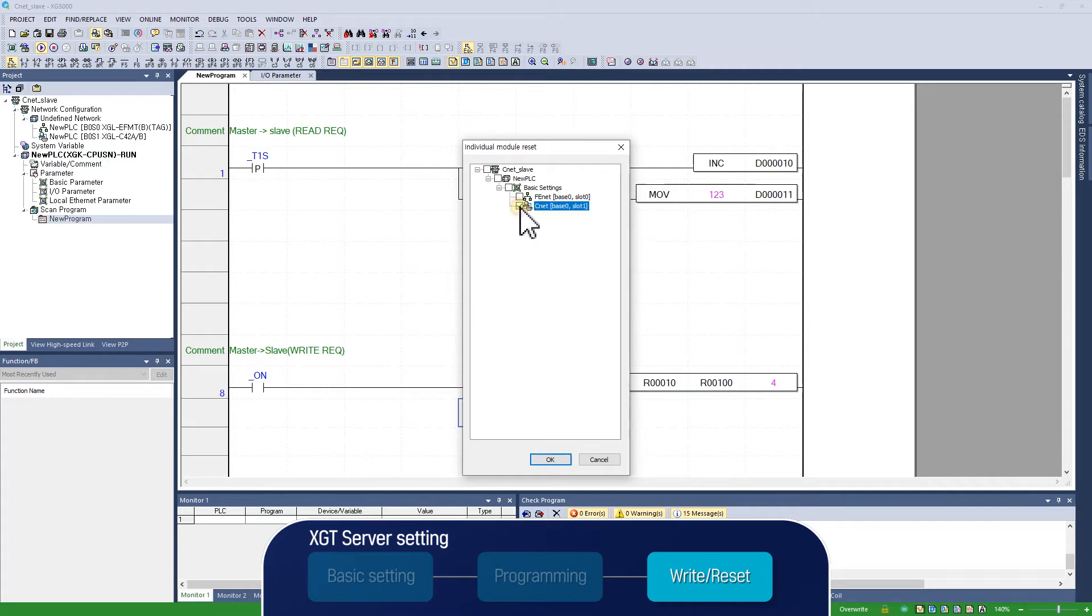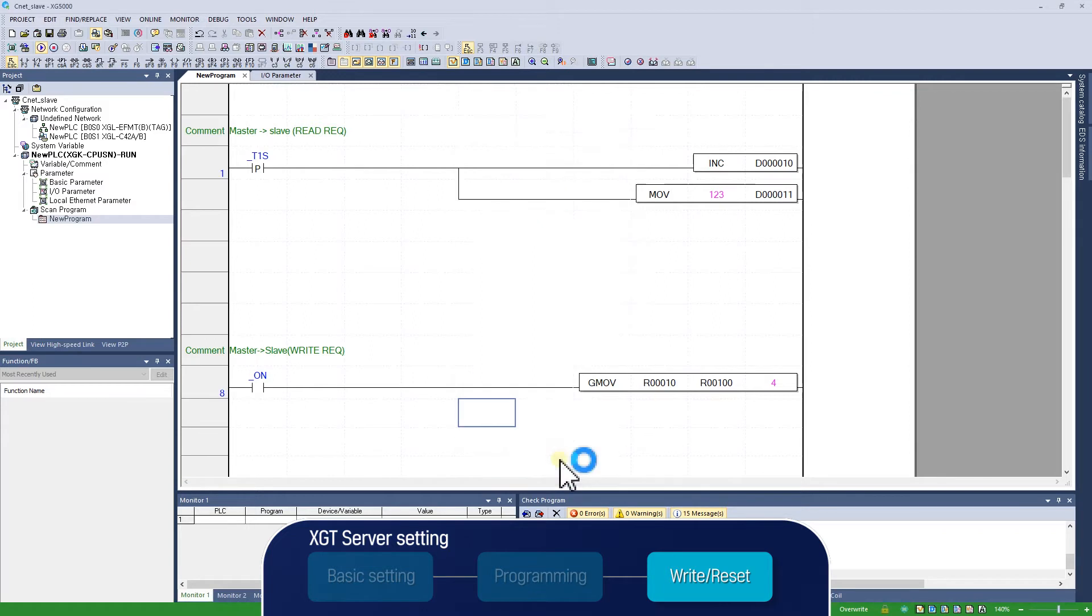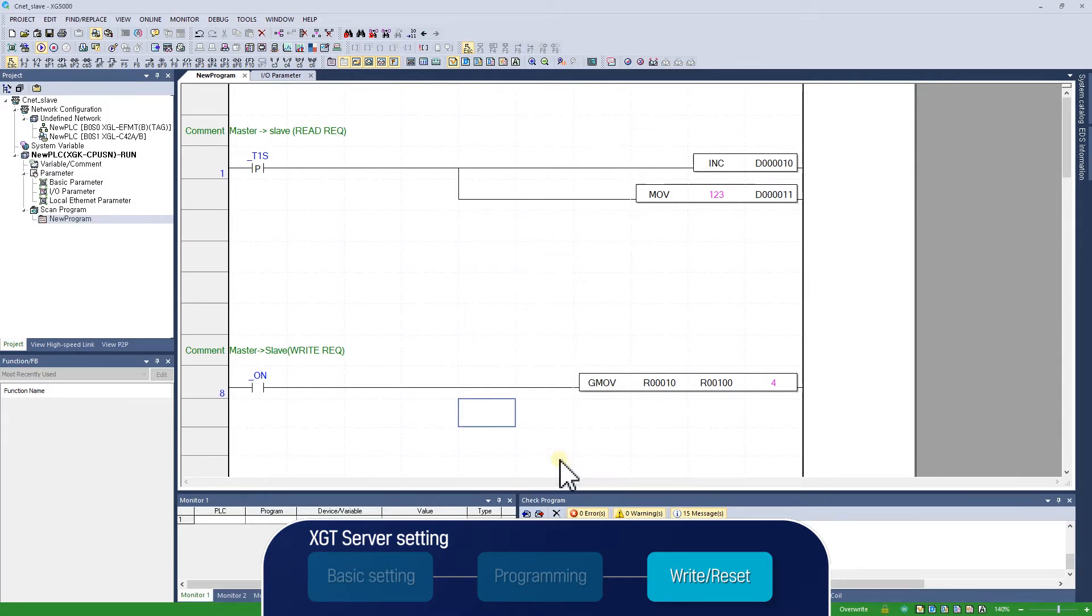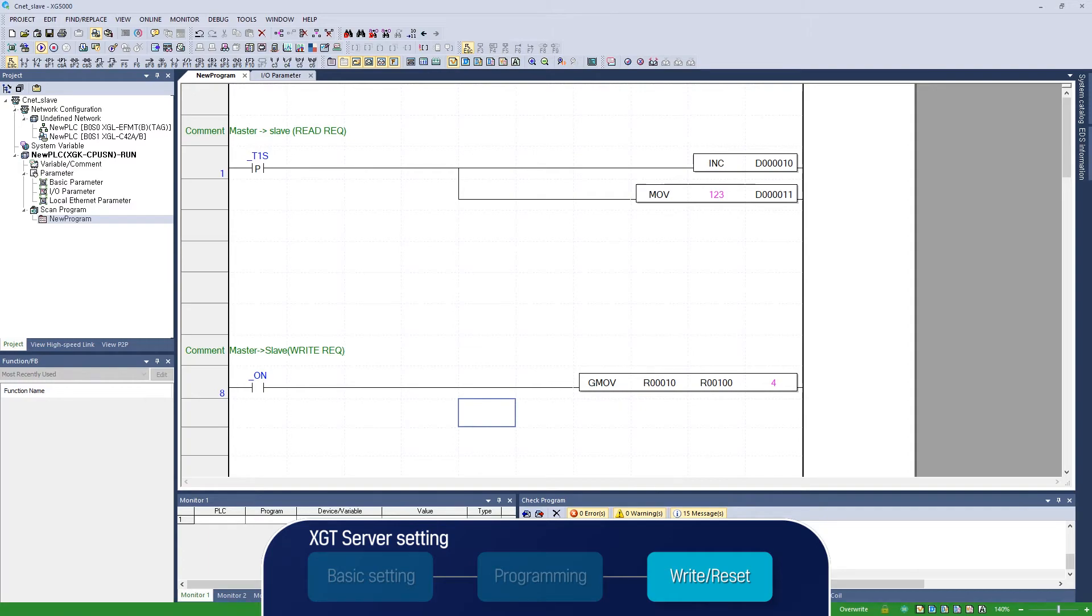Since the module in base 0 slot 1 is going to be reset, select and reset that module. When this process is completed, it operates with the changed basic setting, and the setting for XGT server is completed.